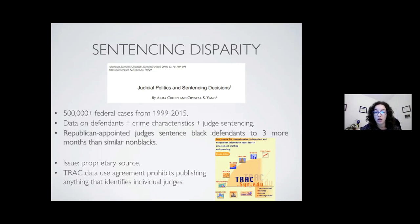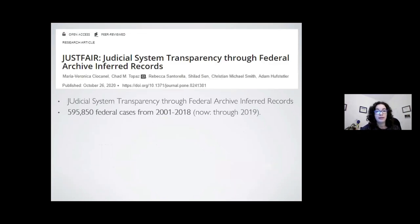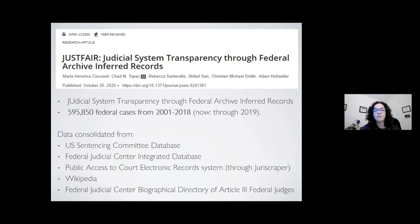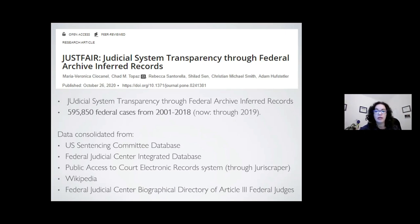This became a large data science project. The output was the JuST FAIR database — which stands for Judicial System Transparency to Federal Archive and Third Records. We put together almost 600,000 federal cases from 2001 to 2018 — now extended to 2019 — connecting all these federal cases across defendant, crime, and judge characteristics. To do that, we had to do cleaning, merging, and various other data science tasks, pulling on five different databases. Each of them is publicly available, but together this database we assembled is not. We pulled from the U.S. Sentencing Commission, Federal Judicial Center, PACER, Wikipedia, and the Biographical Directory of the Federal Judiciary — all necessary to put this database together.